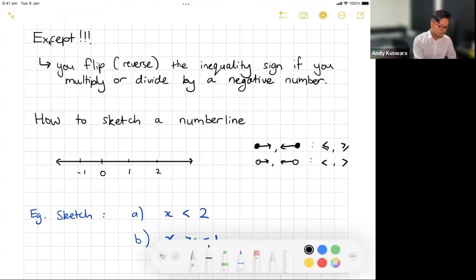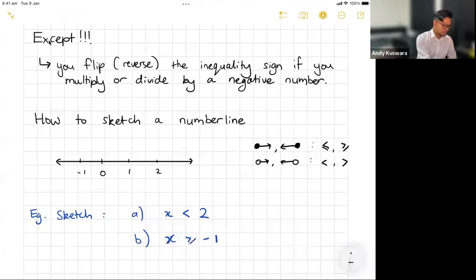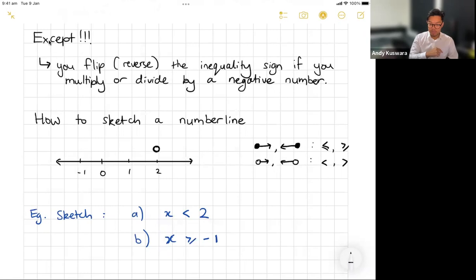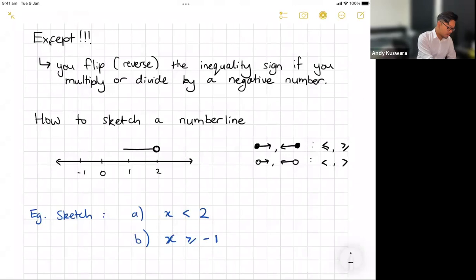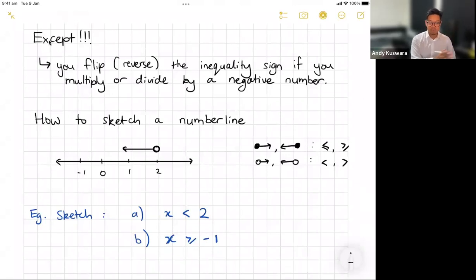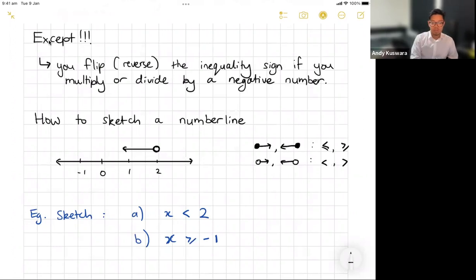For example, to sketch the solution of x is less than two: I'm at two, so I draw an open circle over two because it's not including two, and then since it's less than two I draw the arrow to the left. That tells me that any solution less than two works, and that arrow goes on forever.